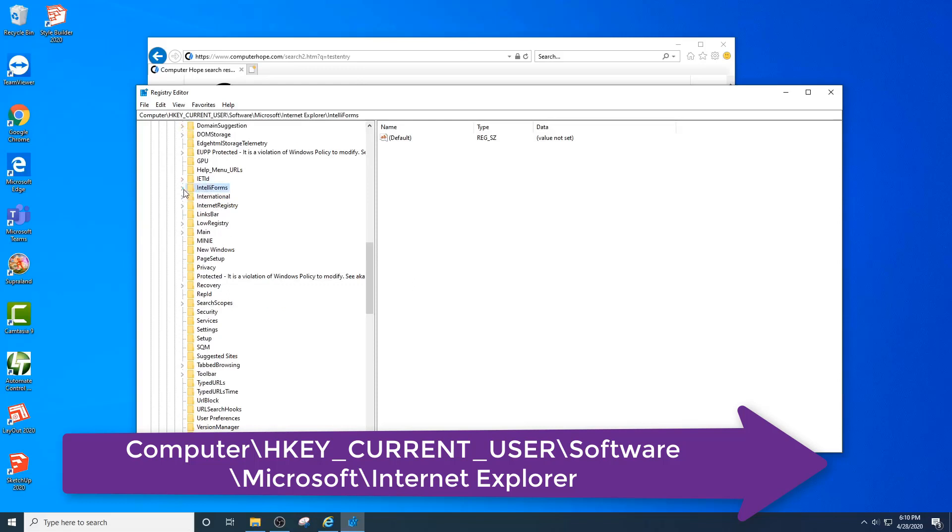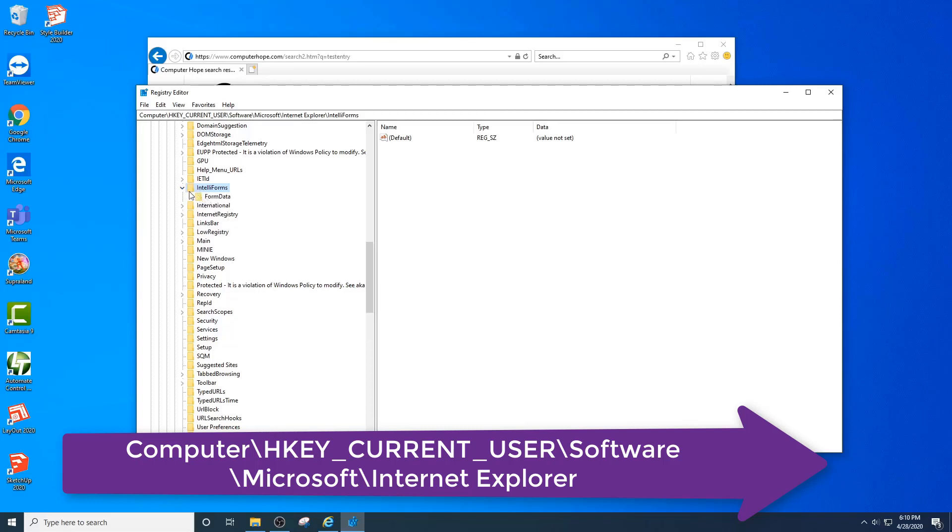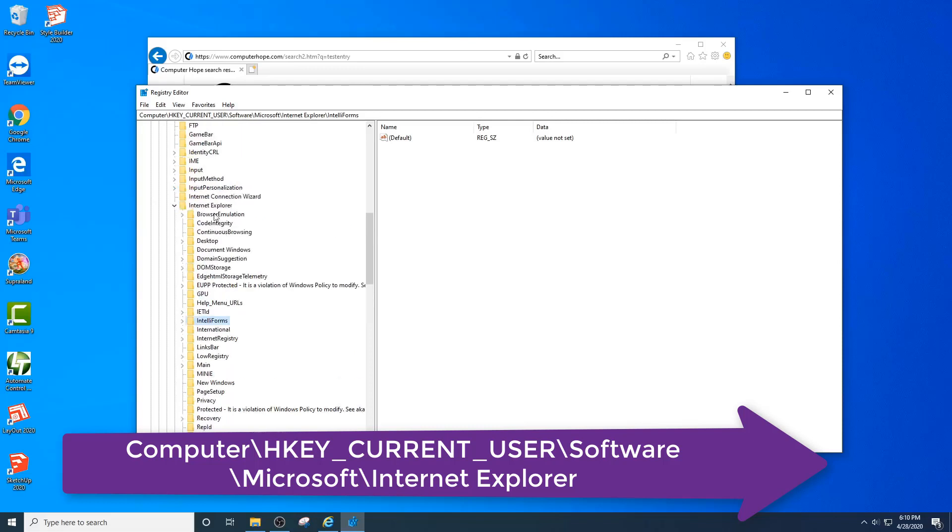Often you'll see a folder either called storage 1 or storage 2, but you may also find these folders are missing. If that's the case, that's fine, you can still proceed.